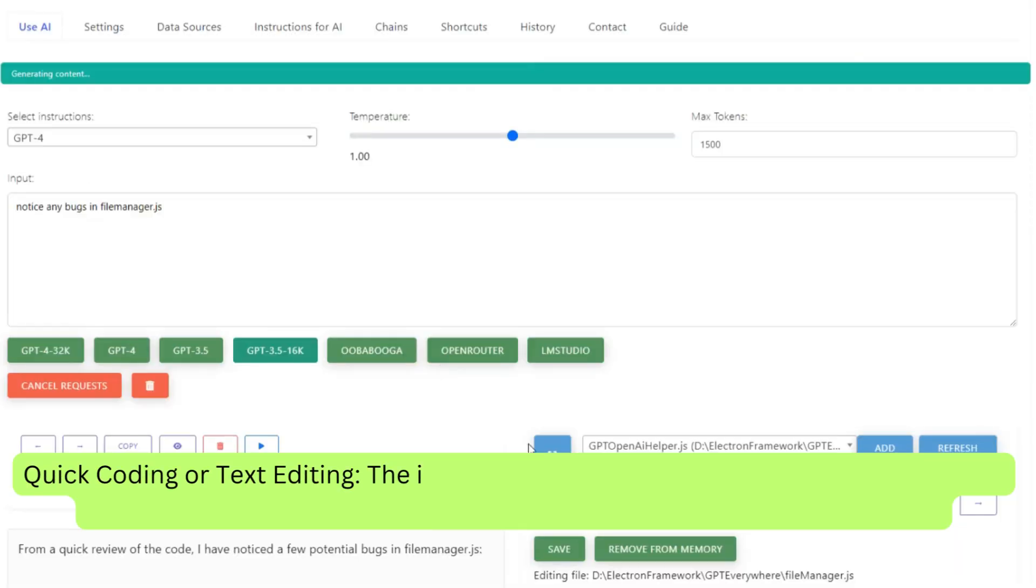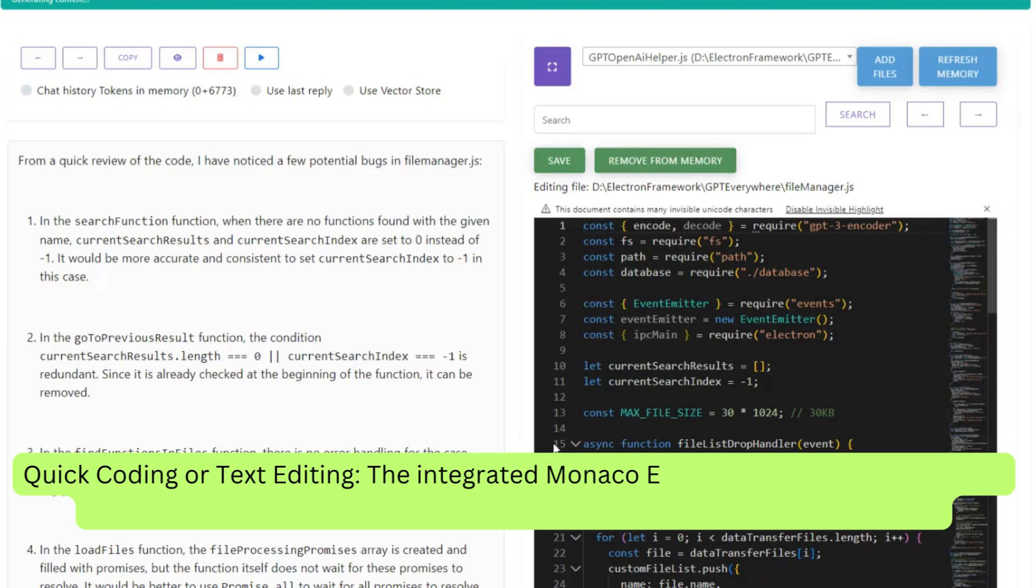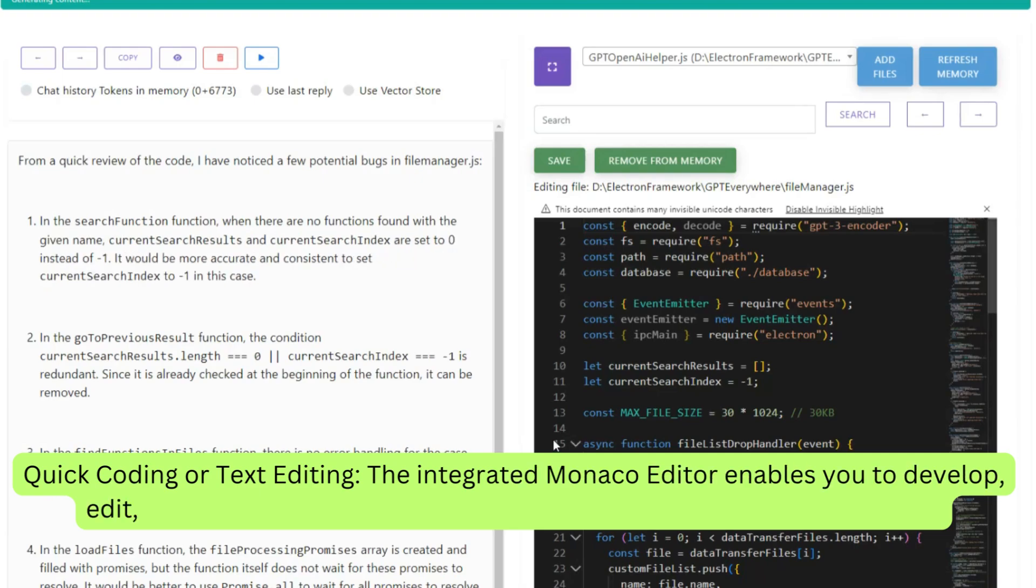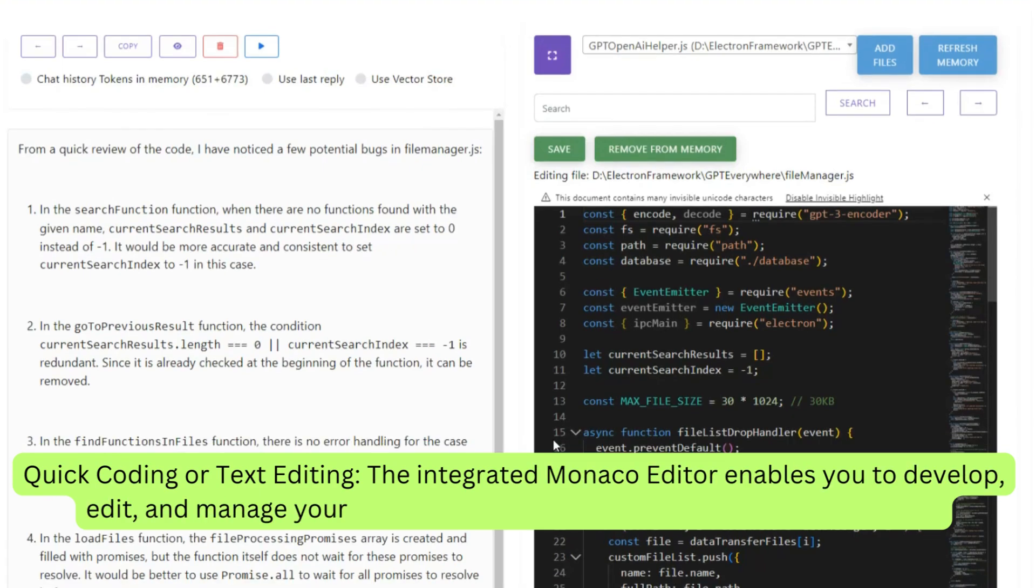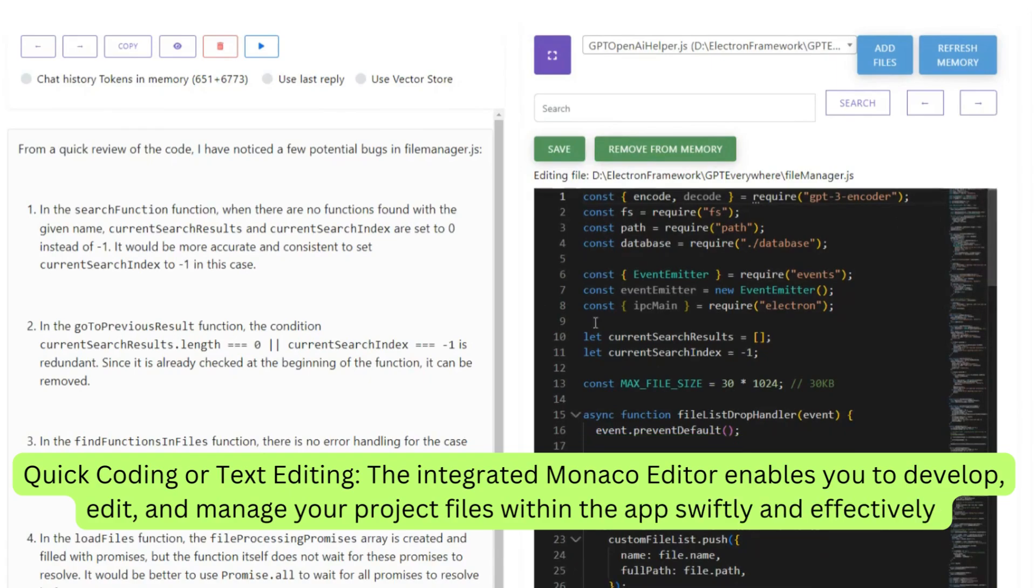Quick coding or text editing. The integrated Monaco editor enables you to develop, edit, and manage your project files within the app swiftly and effectively.